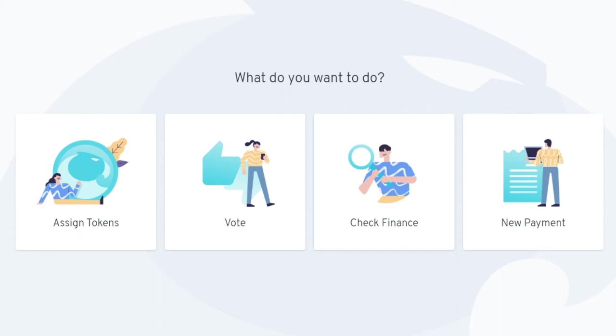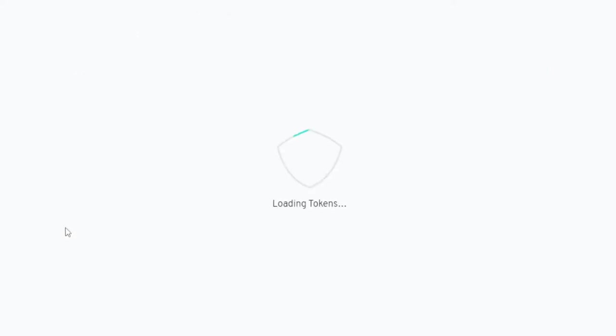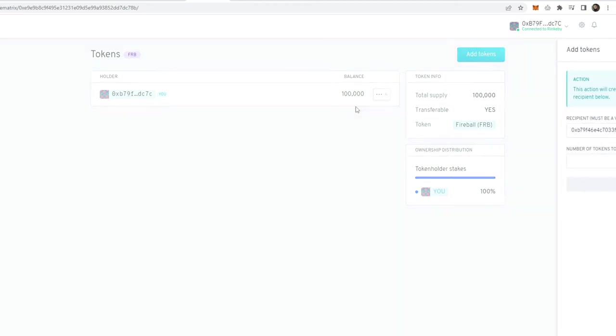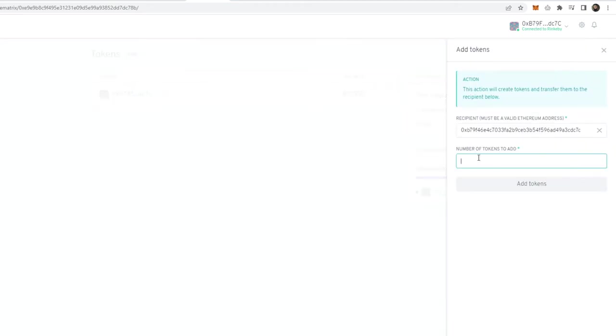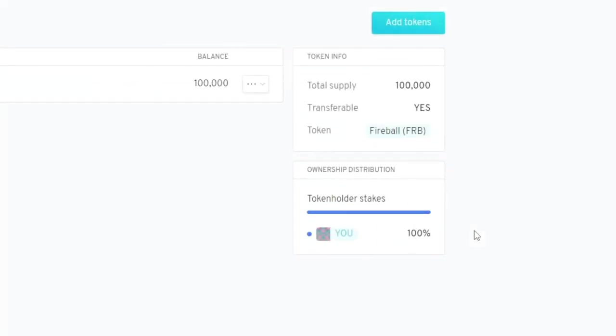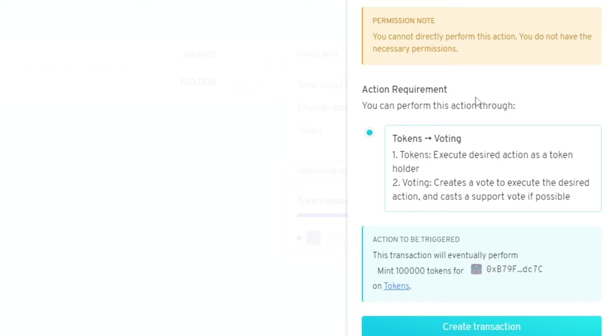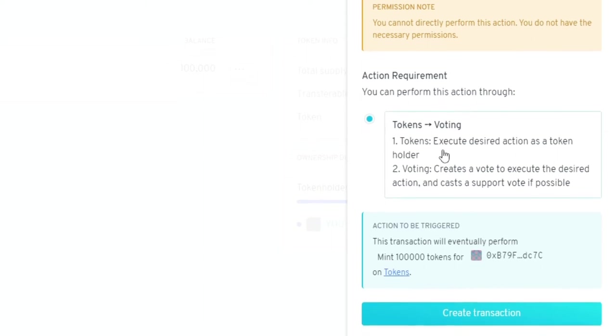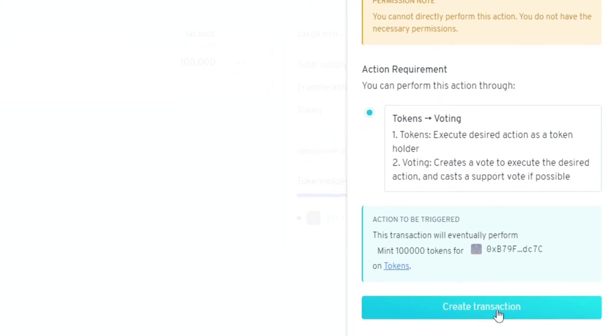This is the first thing you should see: assign tokens or vote. Let's go to assign tokens. For example, let's say I want to mint more tokens to add to the supply. We're going to click add tokens, enter 100,000, and then click add tokens. Since this is a DAO, you can't make these decisions on your own. They have to be voted upon, so we just have to create that vote.